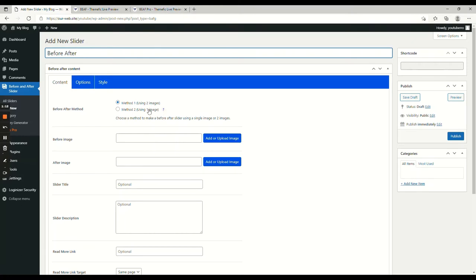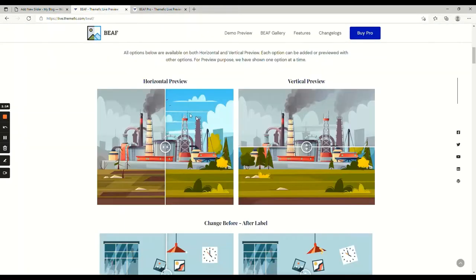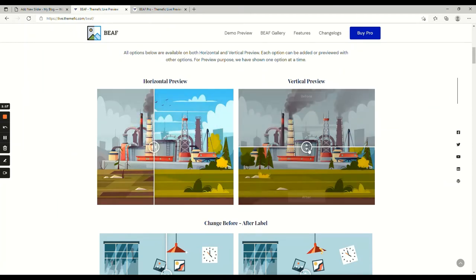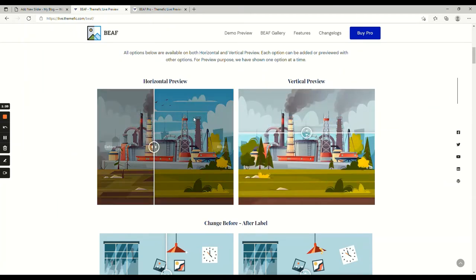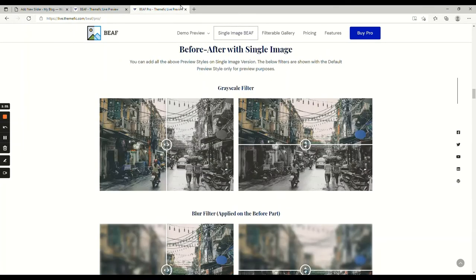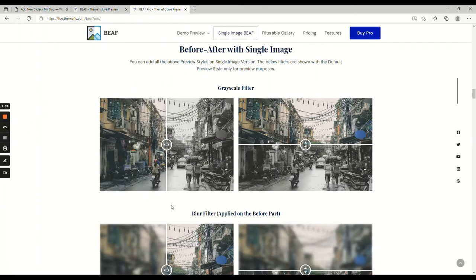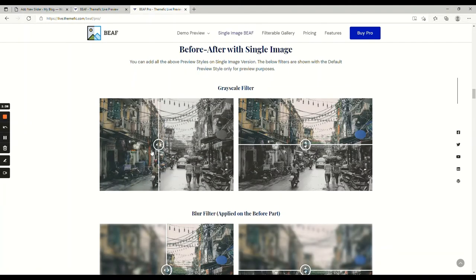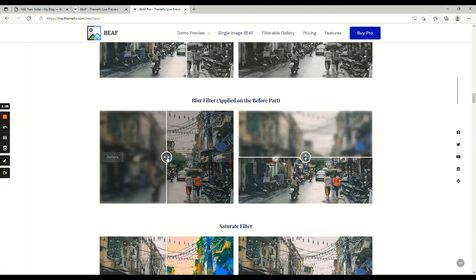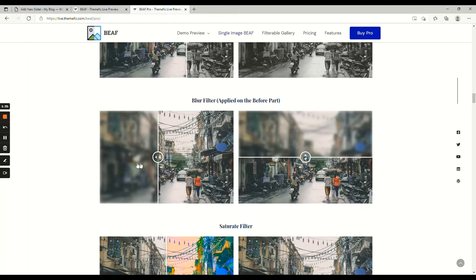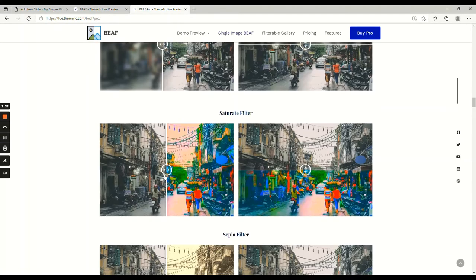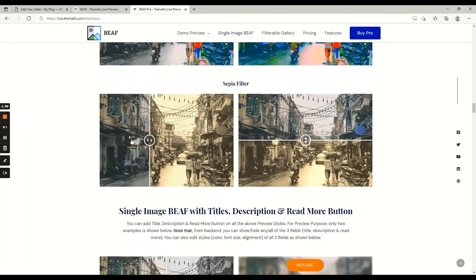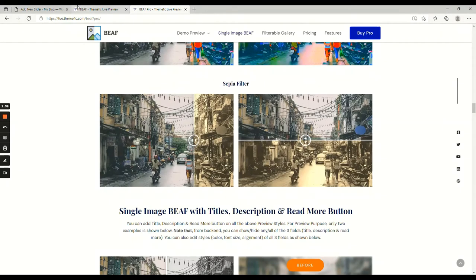For example, if we go to our demo, here you can see our two image previews, and here you can see the single image comparison preview. Here we have the grayscale effect, blur effect, saturate effect, sepia effect.